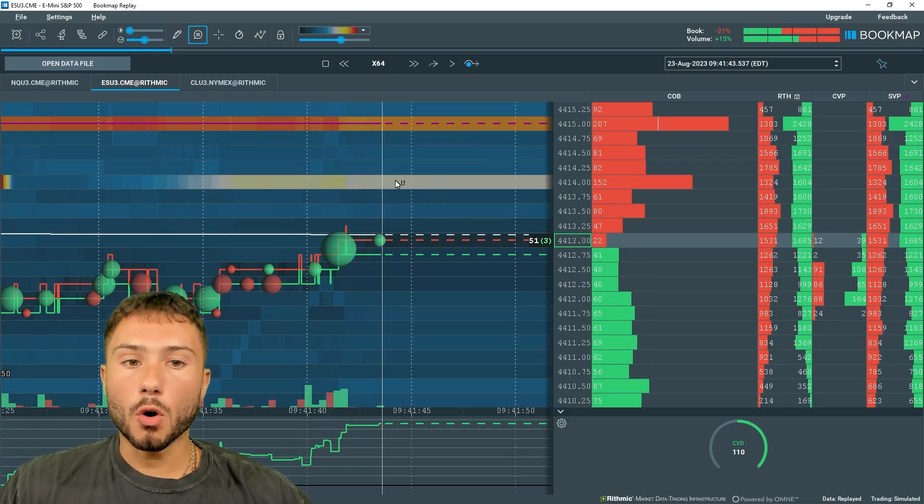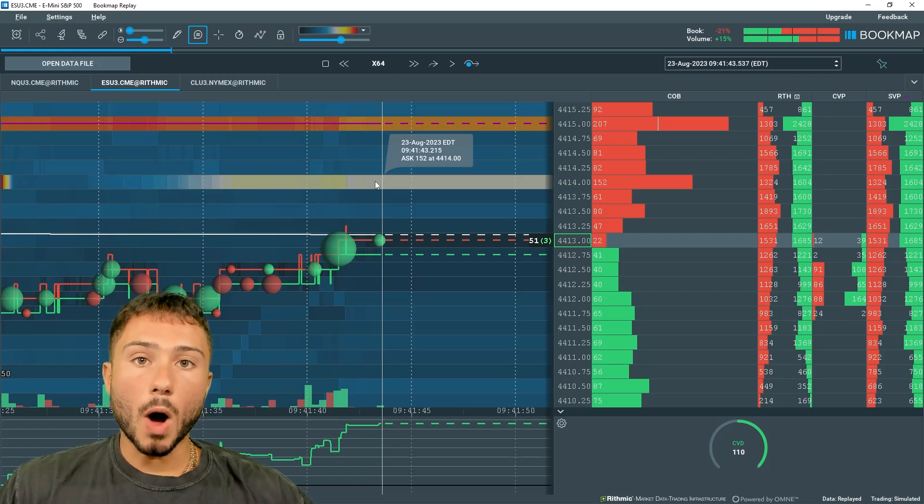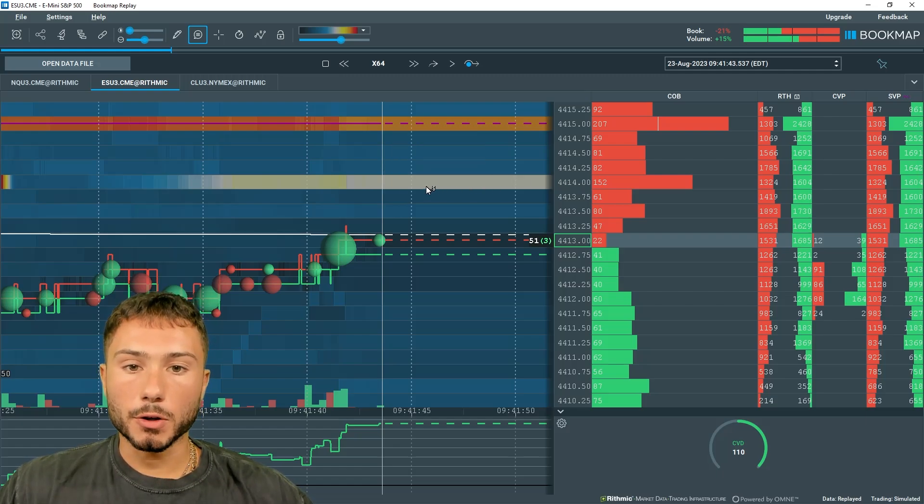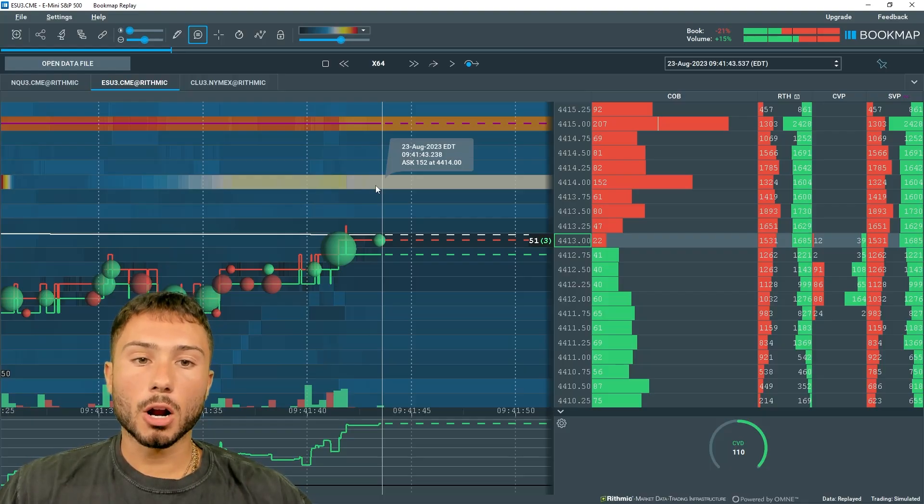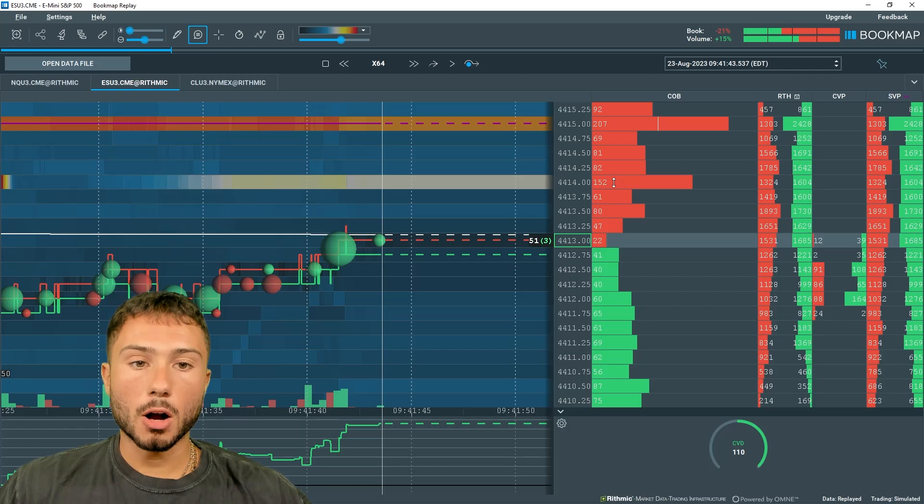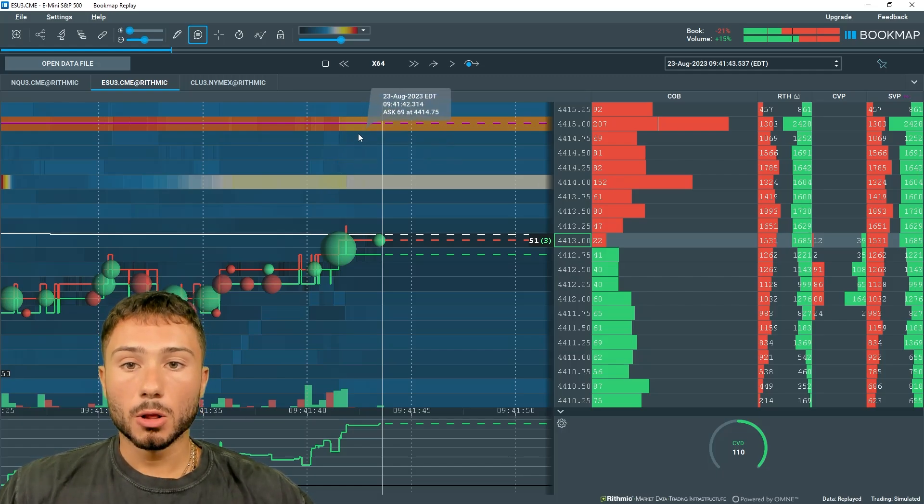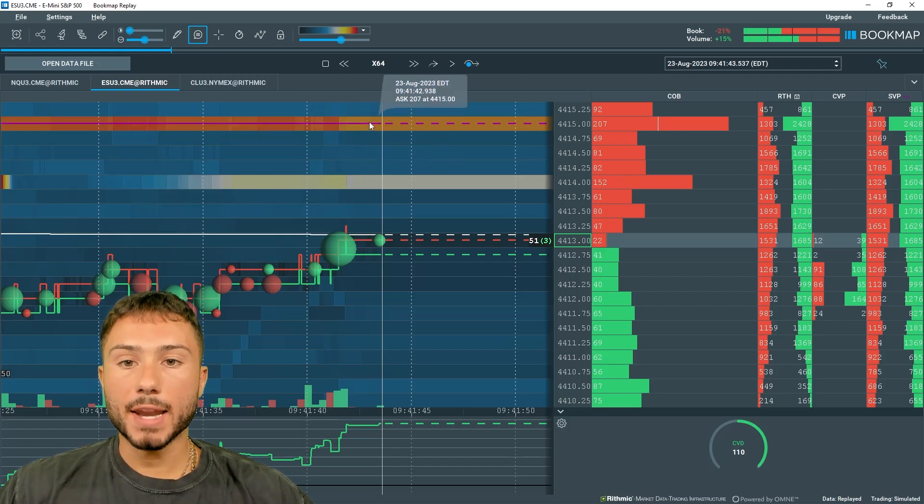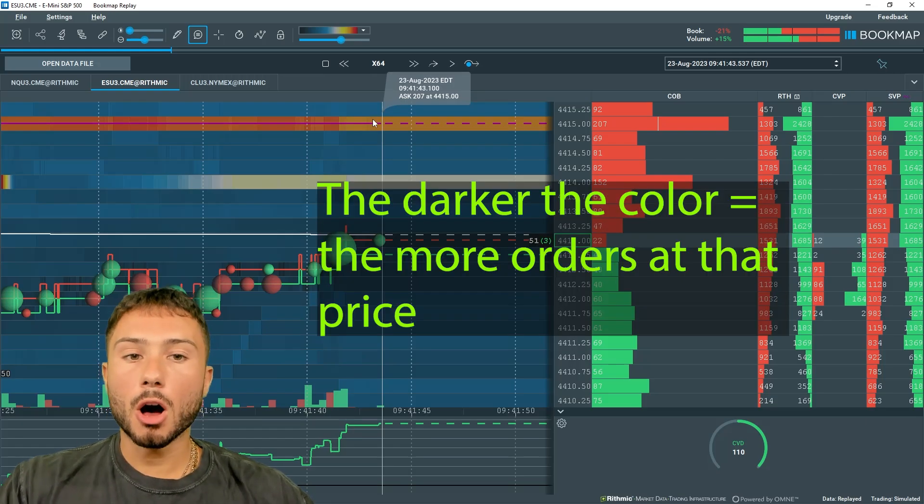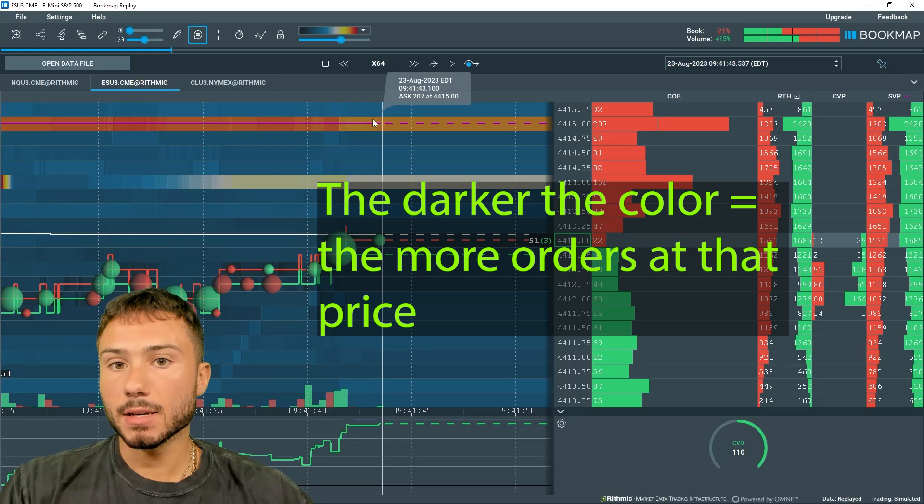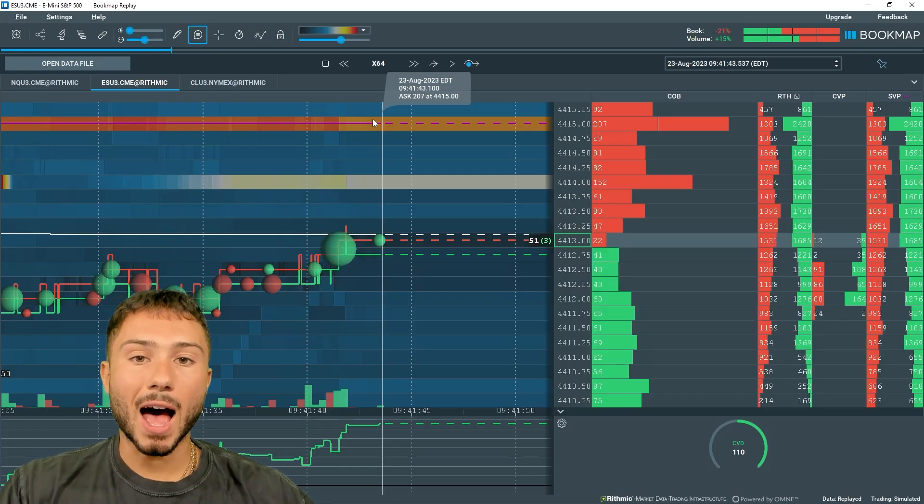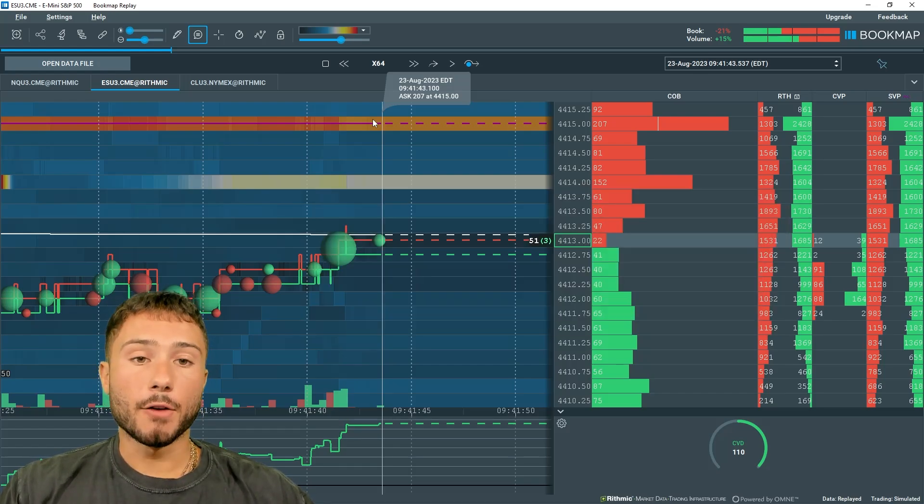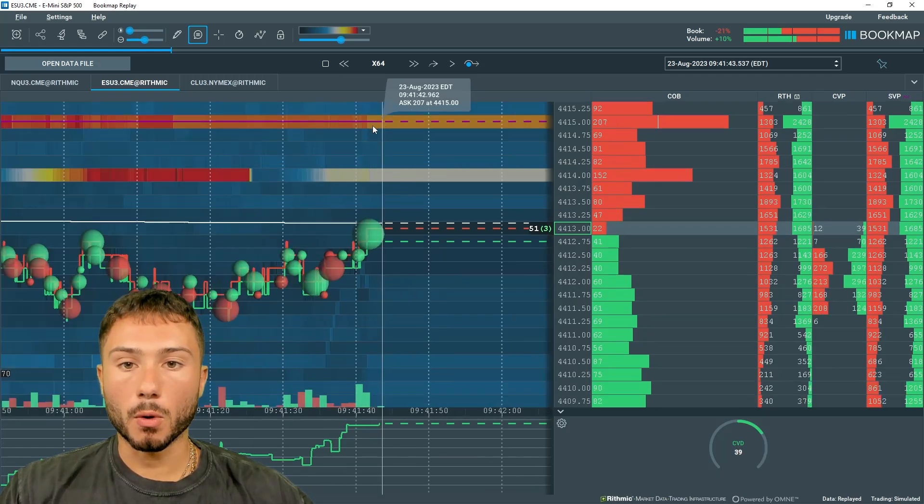We have a column called the current order book, which is essentially just a level two. Everything on the current order book column, which is red above price and green below price, is level two data. If I hover over this white line at 4414, we can see at the ask there's 152 orders at 4414. Looking at the current order book, we can see 4414, there's 152 lots offering to sell at that price. The richer the colors, the more orders at that price.